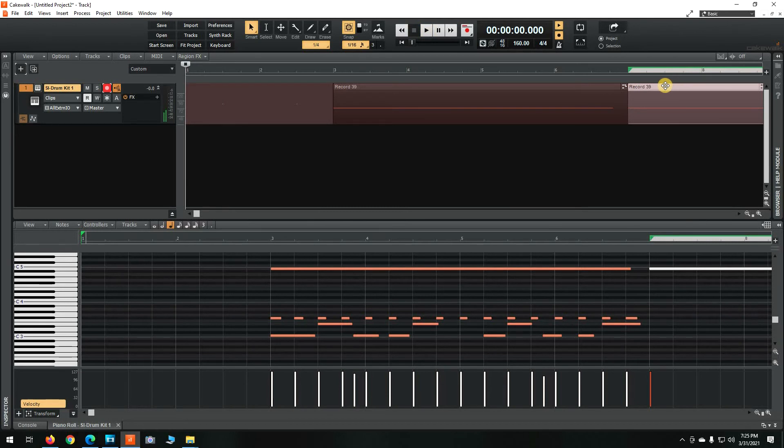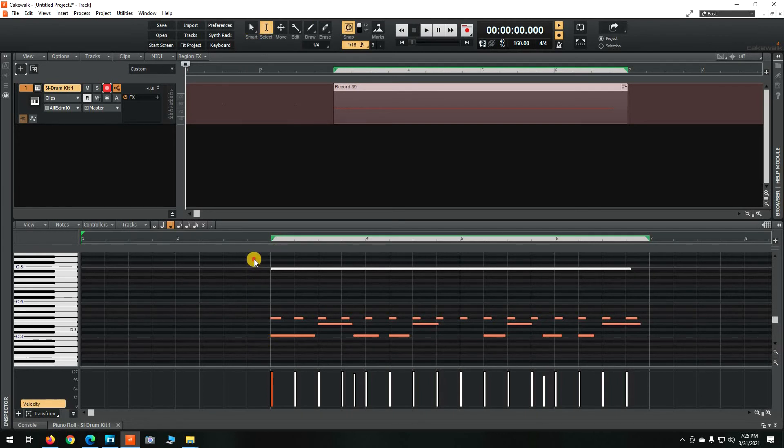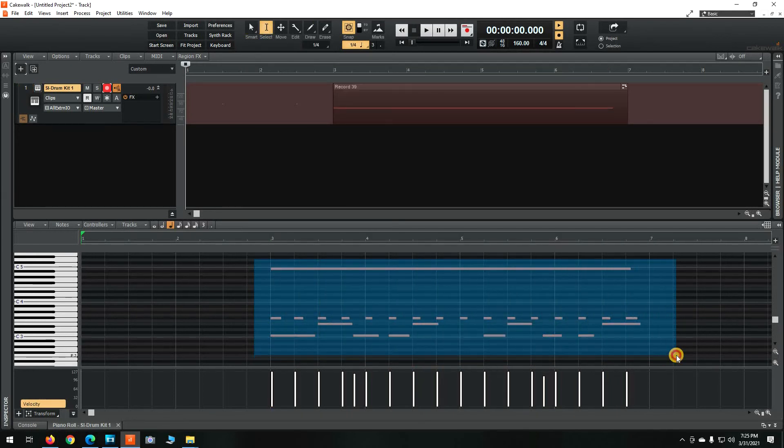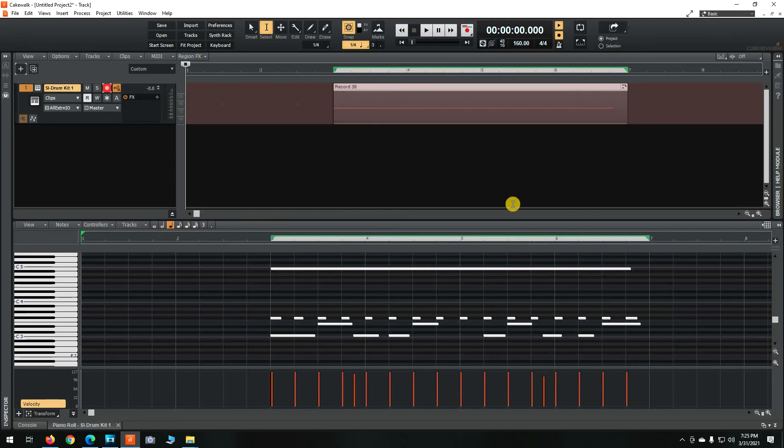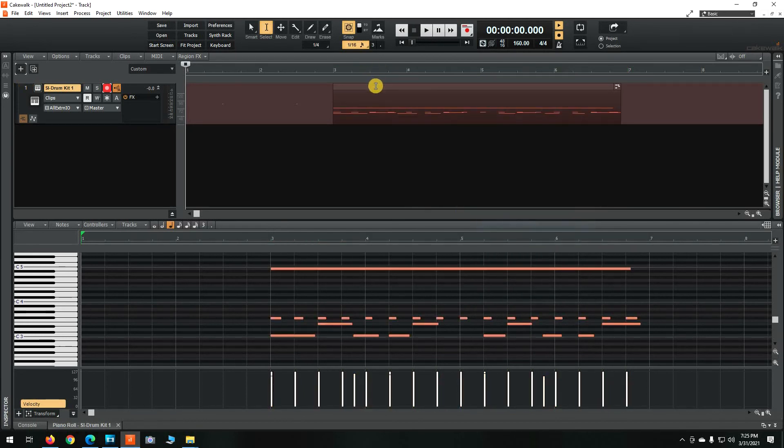What you want to do is undo that duplication. Click the select tool, come down here to the piano roll and select all of the notes. Then go back up here to the wave file, right click and go to Bounce to Clips. And now they're all flattened into one clip.